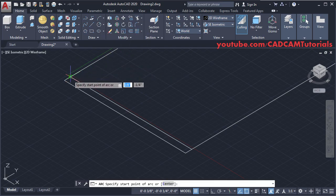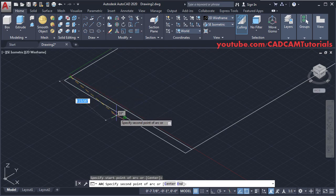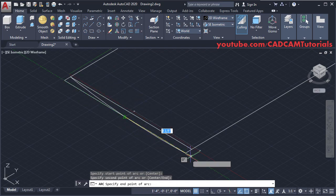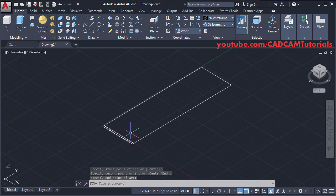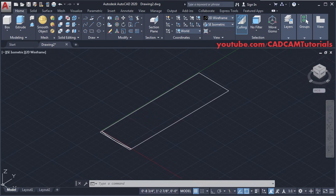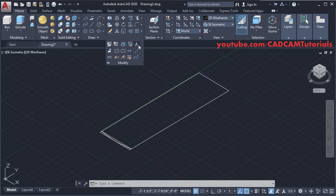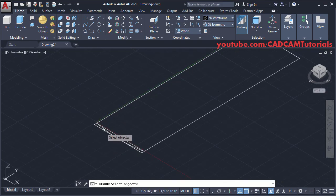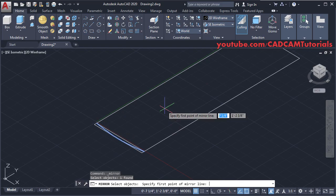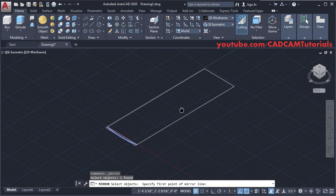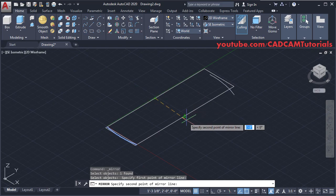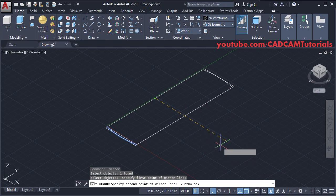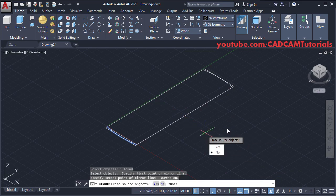Click here for the start point, then click here for the start point, this midpoint will be our second point, and this will be our third point. We want the same arc on the opposite side — we will mirror this arc. Click Modify, click Mirror, select this arc, press Enter. Specify the first point of the mirror line — take this midpoint as the first point. Make Ortho on, take your cursor to this side and click, then press Enter.